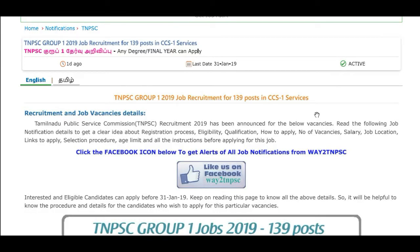Hi, Hello Friends! Welcome to M-TAC Channel. We will talk about TNPSC Group 1 — how do you apply for eligibility. If you want to subscribe to our channel, subscribe, click on the bell icon. We will talk about new updates.